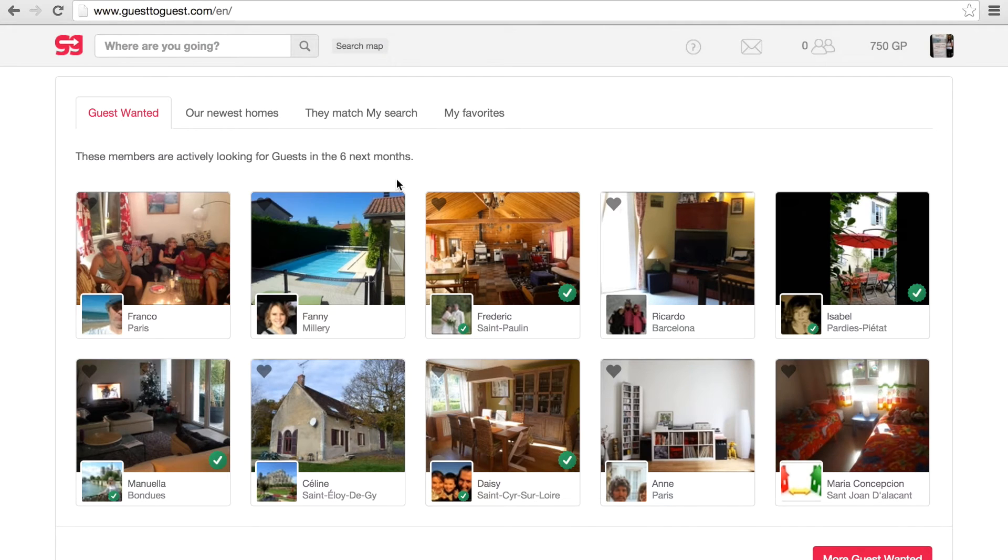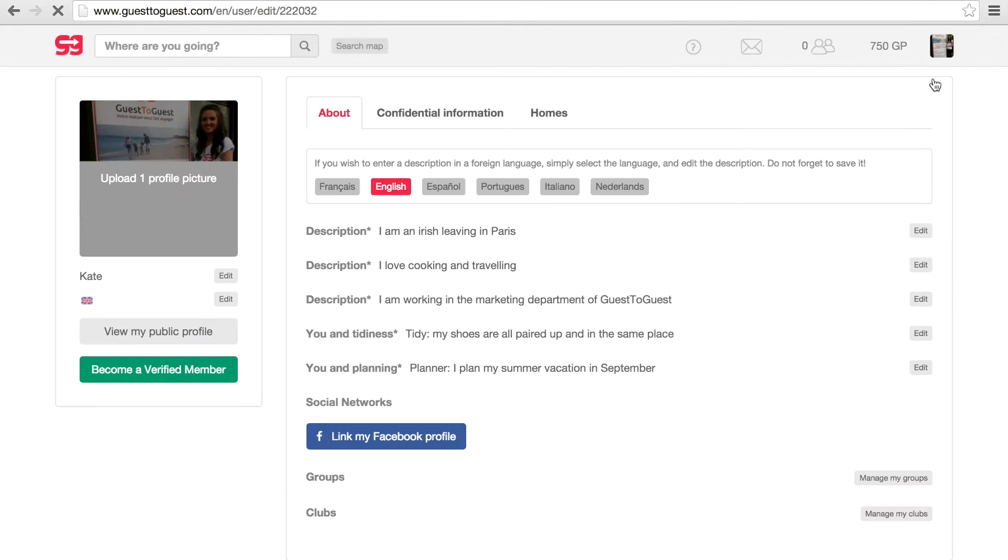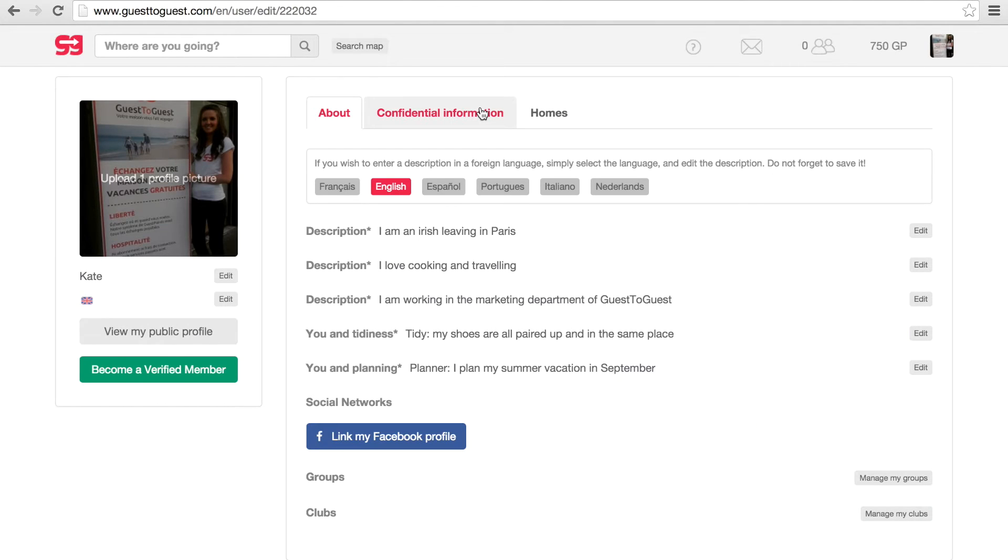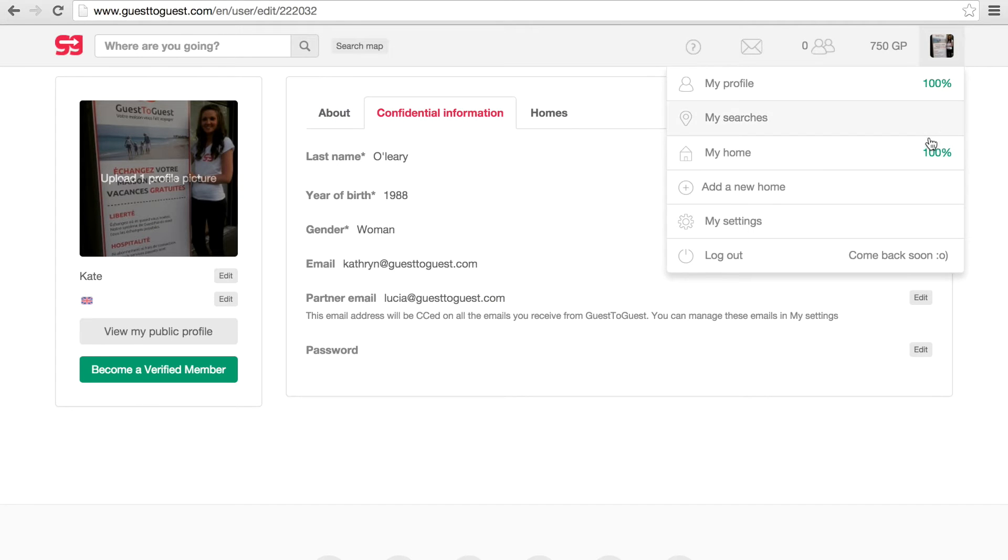There is still more information you need to fill in about your home listing and personal profile. To do this, place the mouse over your profile picture icon in the top right corner and select my home or my profile from the drop down menu.